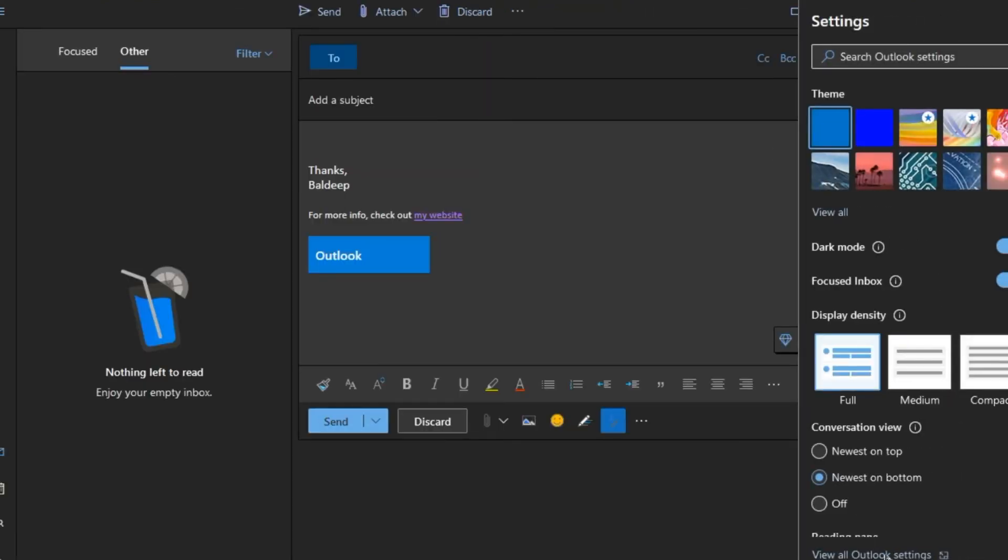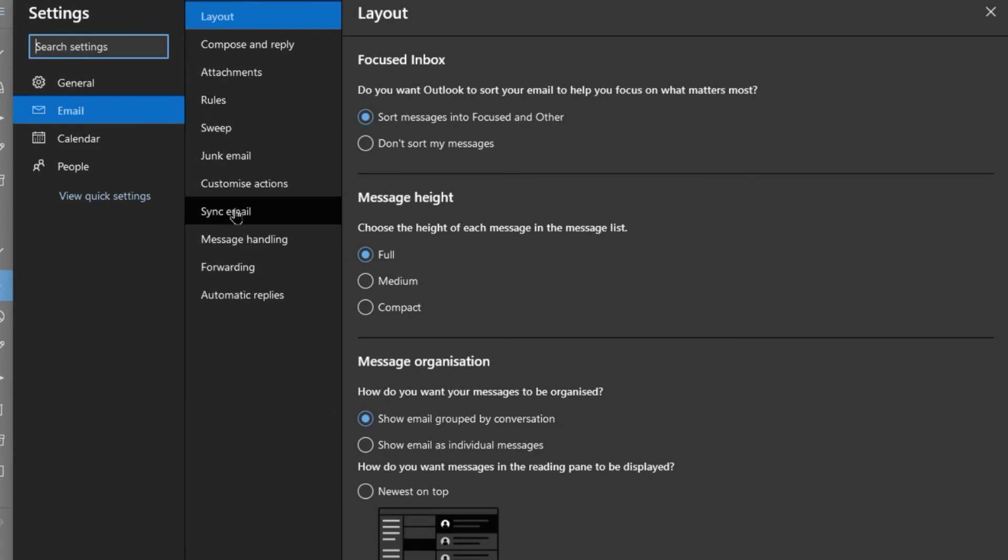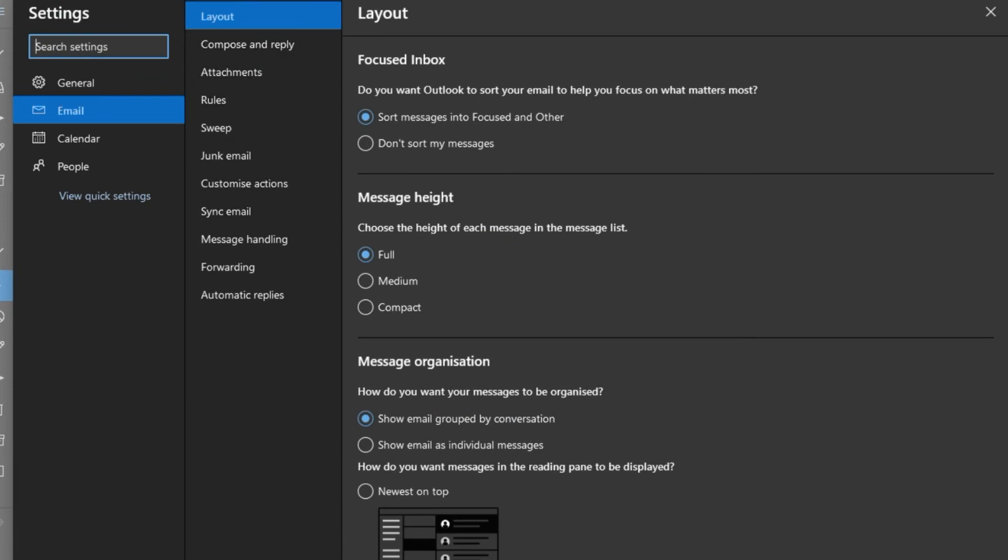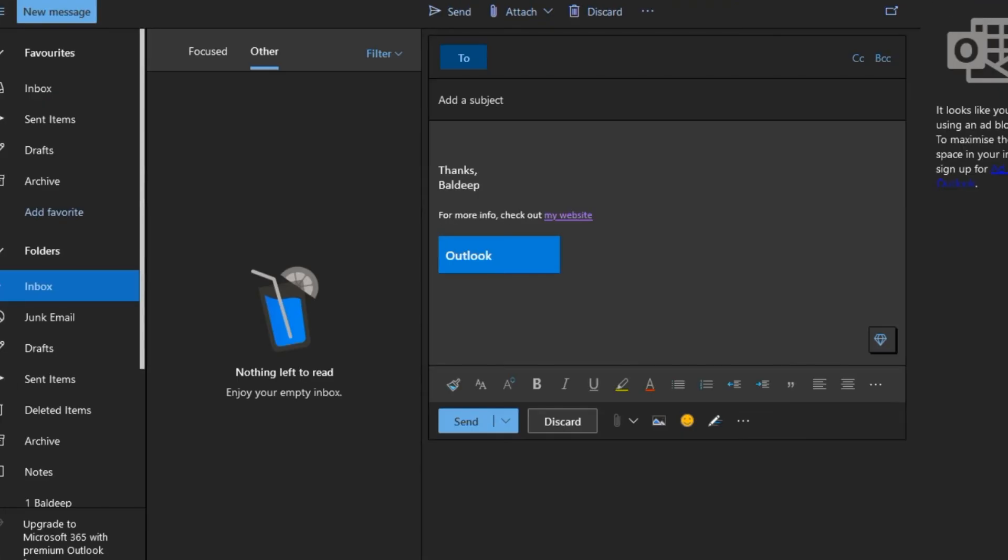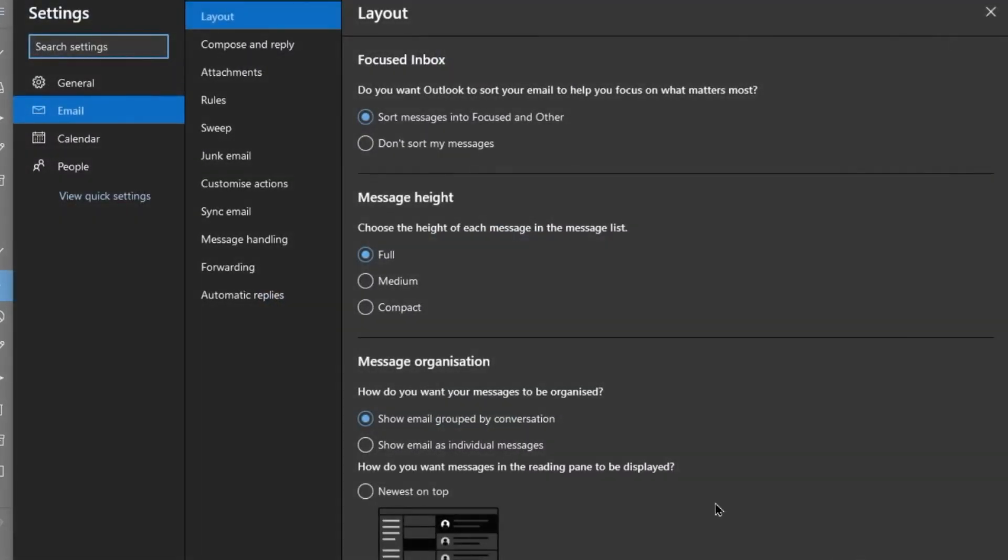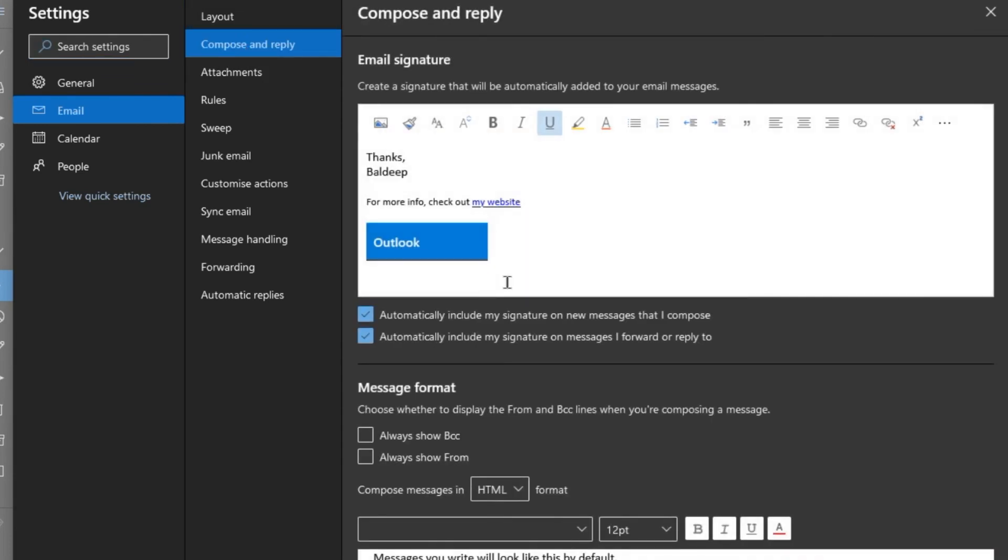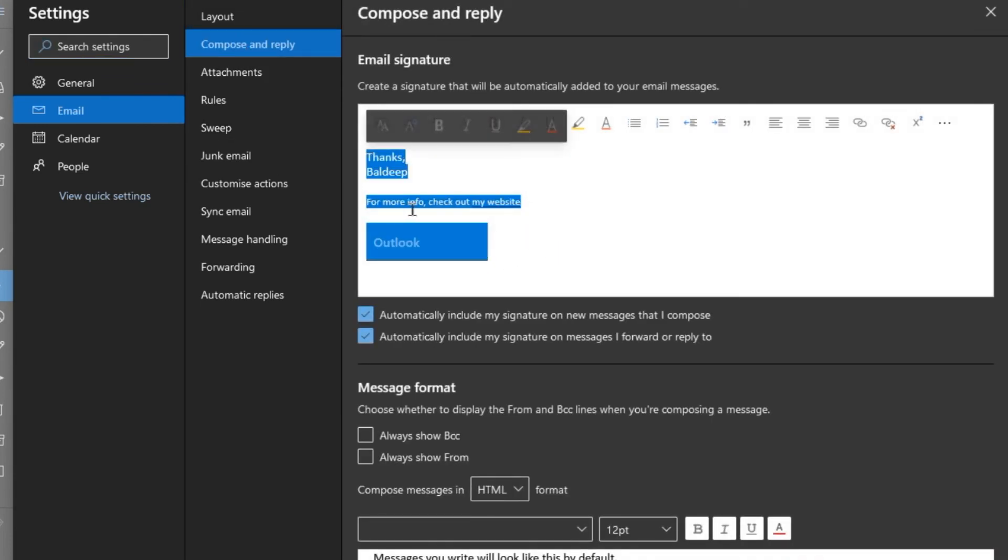Now if I want to get rid of that because this is a test, then under settings - that cog, so it was this cog here - Outlook settings, Compose and Reply, and then you can edit it again.